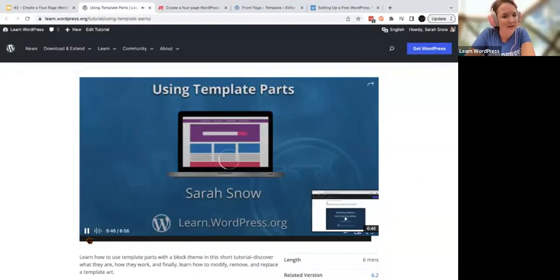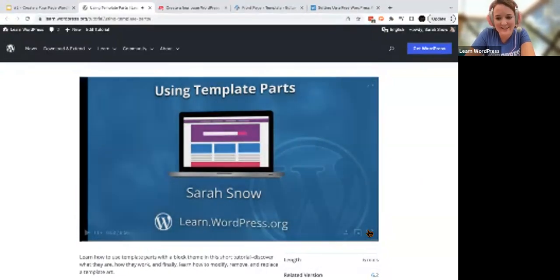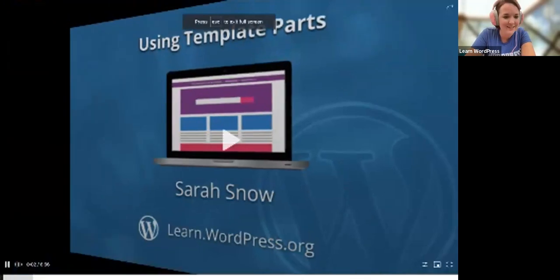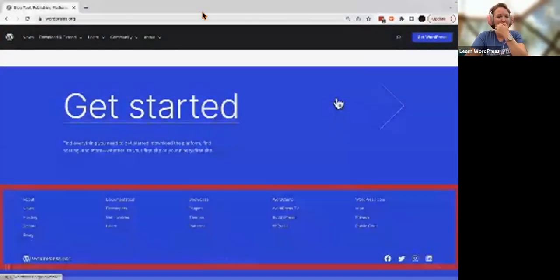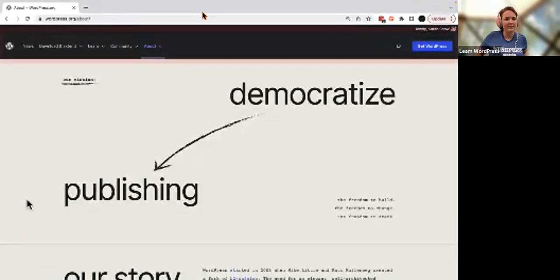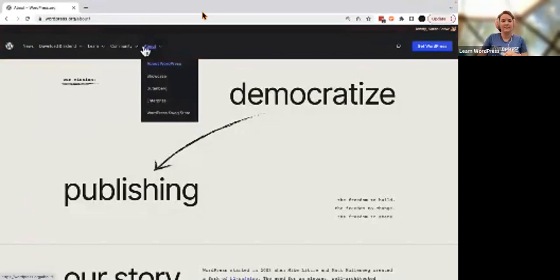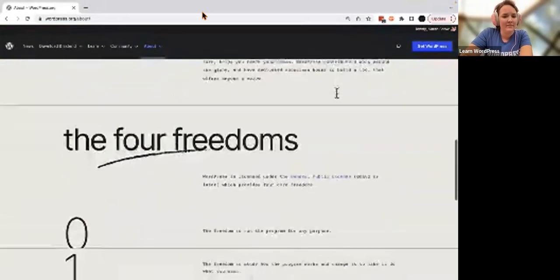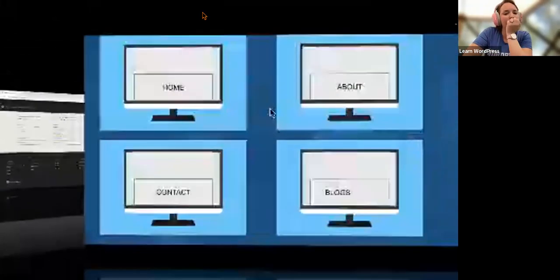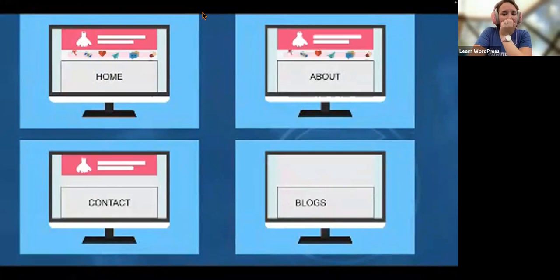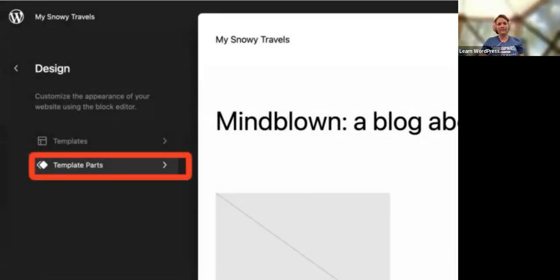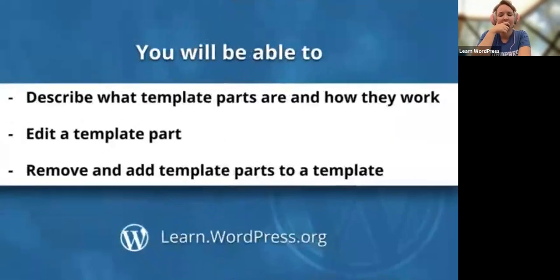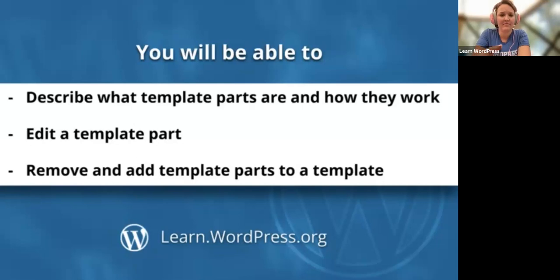If you visit a well-designed website, you'll notice that one of its strengths is in its consistency. Its headers, footers, and sidebars often have the same or very similar content to make it easy for viewers to find information no matter where they are on a website. Do web designers have to build headers, footers, and sidebars from scratch on every page? The short answer is no. With WordPress block themes, web designers use a feature known as template parts.